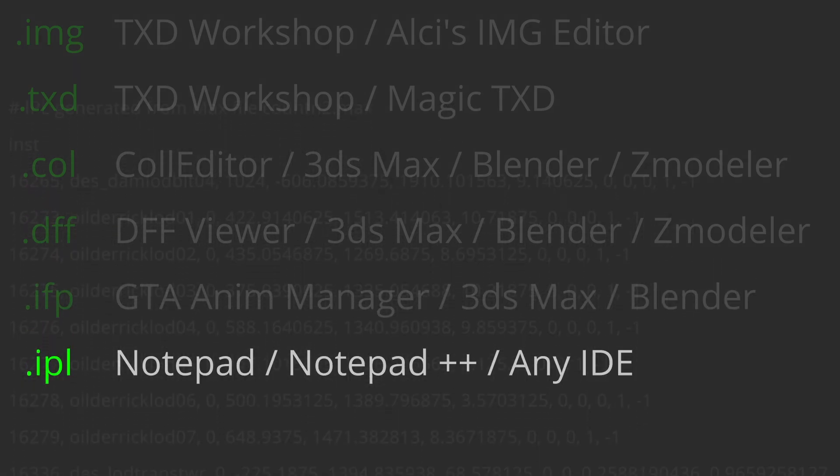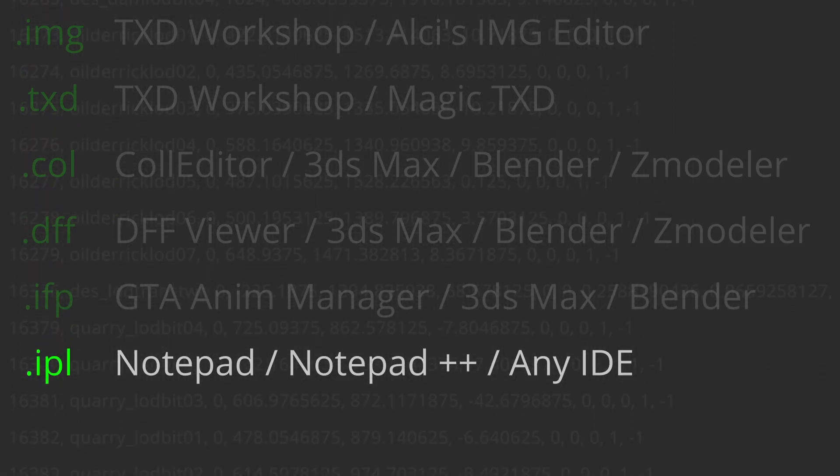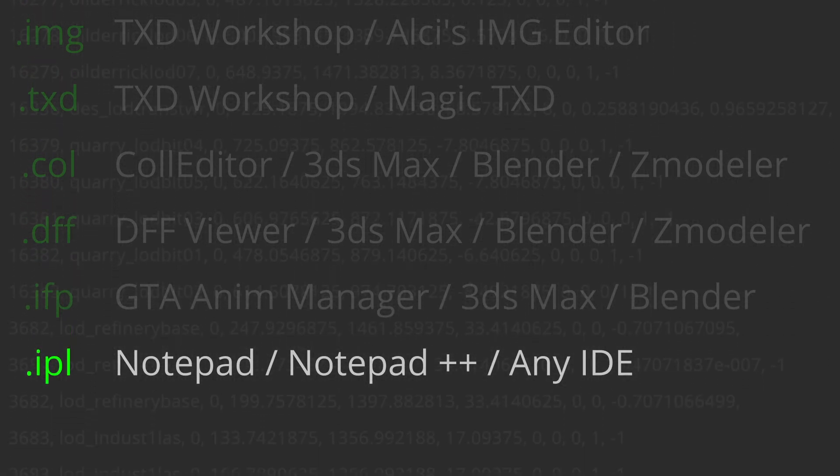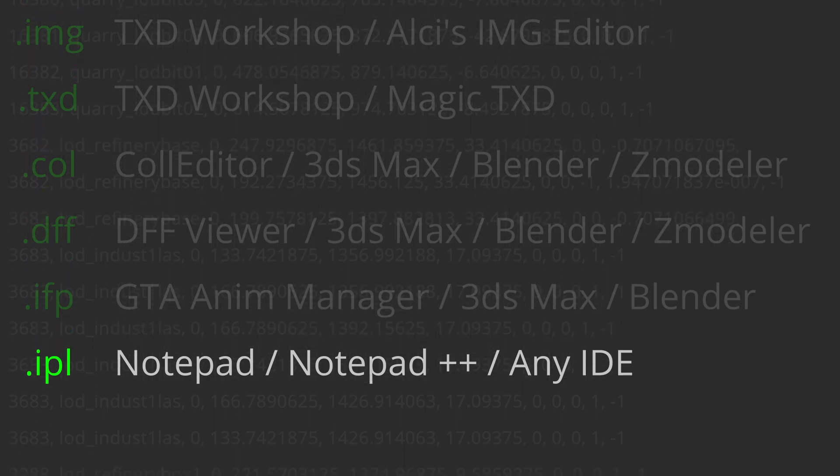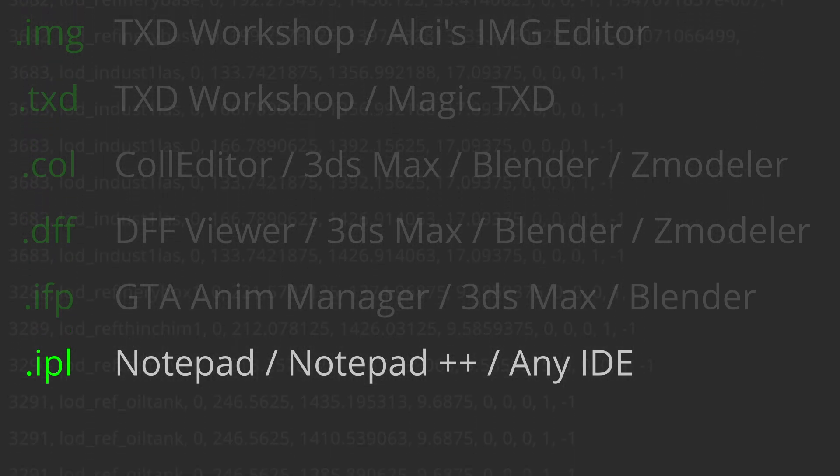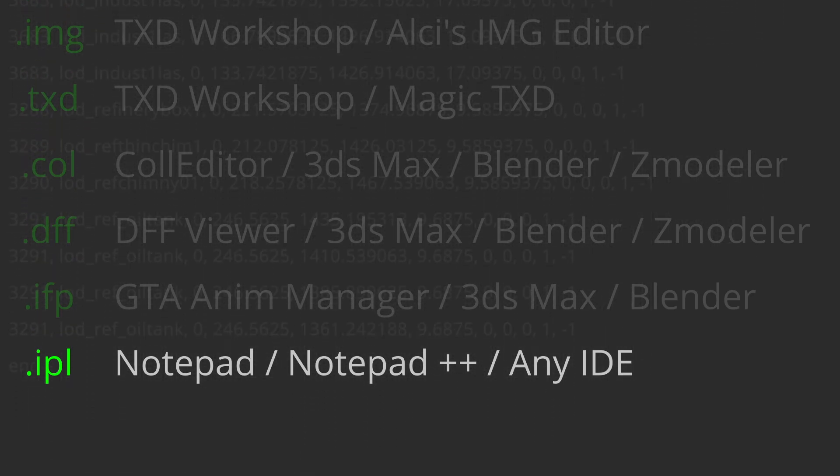.ipl - this is a text file that contains the world coordinates of objects. You can open this file using any text editor.